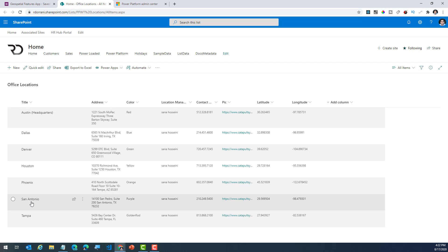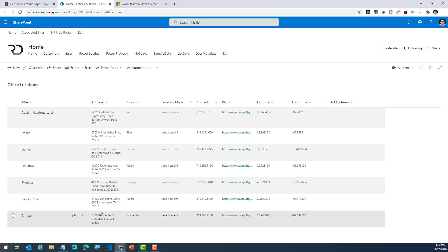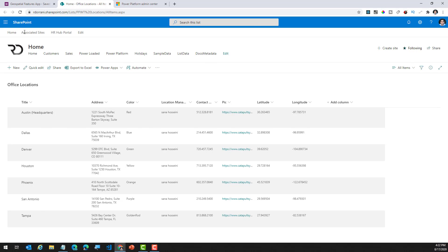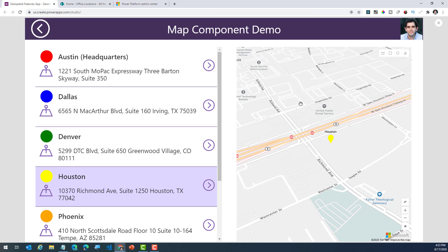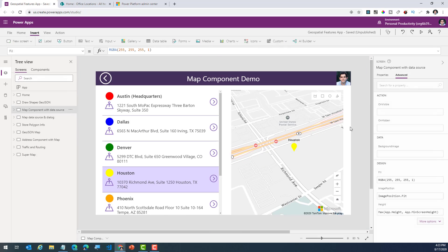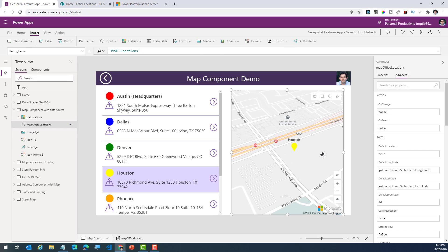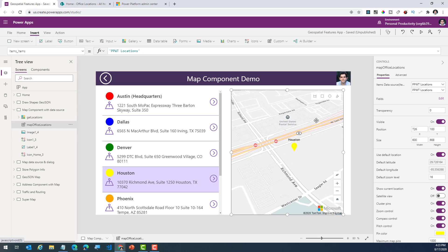All of this data is coming from a very simple SharePoint list that I'm maintaining at the back end. It has the name of my office location, the address associated with it, and also the latitude and longitude of the address. The beauty of the map component is you can either provide an actual address or you can provide latitude or longitude as the data set.